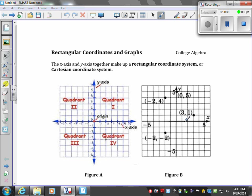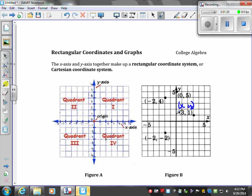In quadrant one, this is the ordered pair (3, 1). You would start at the origin, go to the right 1, 2, 3 units, and then up one unit — those are our values for x and y. That's our ordered pair. If we start here and go zero and then up 1, 2, 3, 4, 5 units, that would be the ordered pair (0, 5).